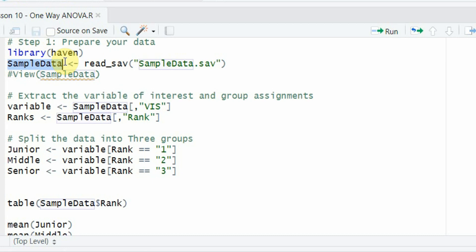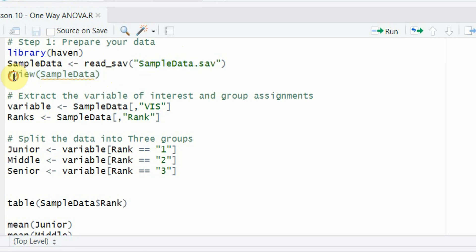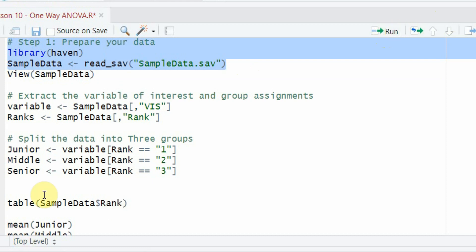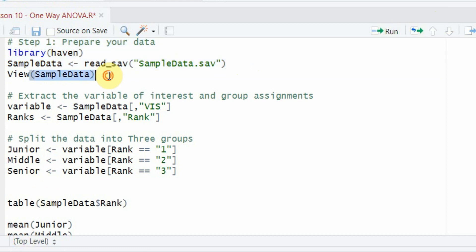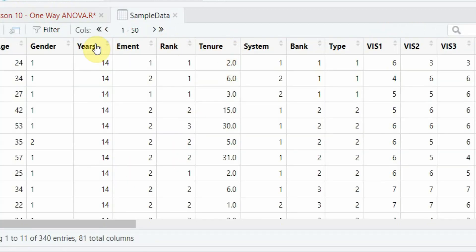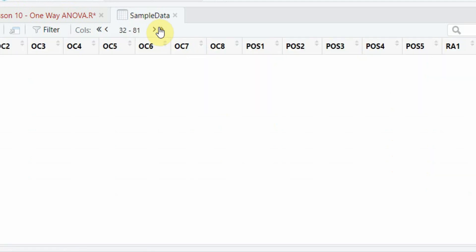This object will hold my data. The read_sav function will read the data file that is in the same folder as my R script, which is why the full path is not needed. You can view your data using the view command. Let's run it and here is your data — you can move between columns as well.